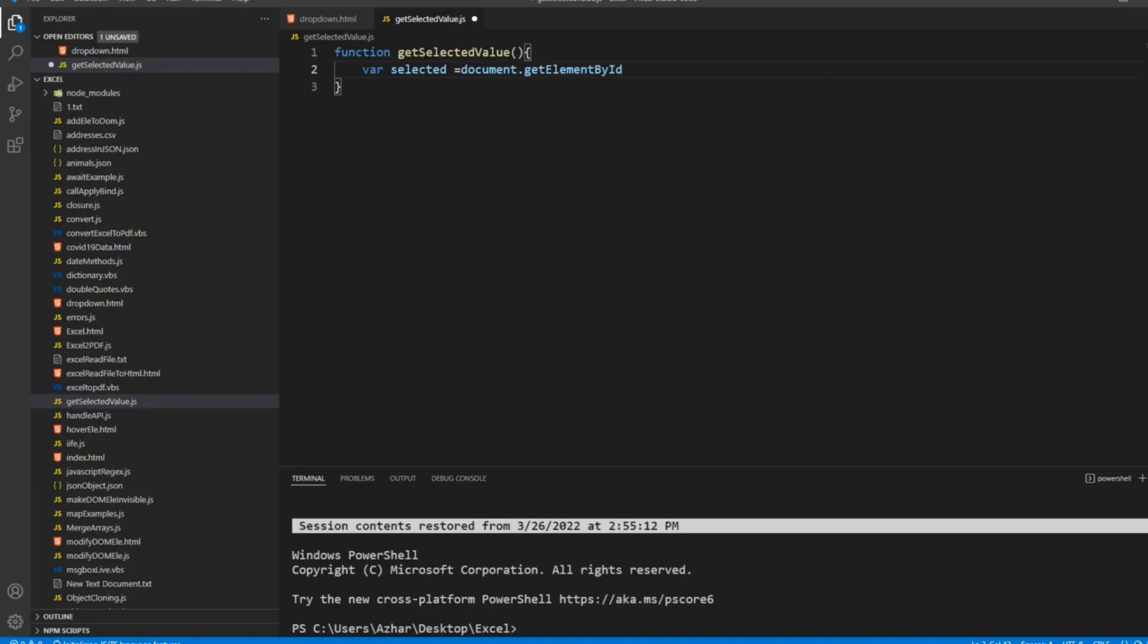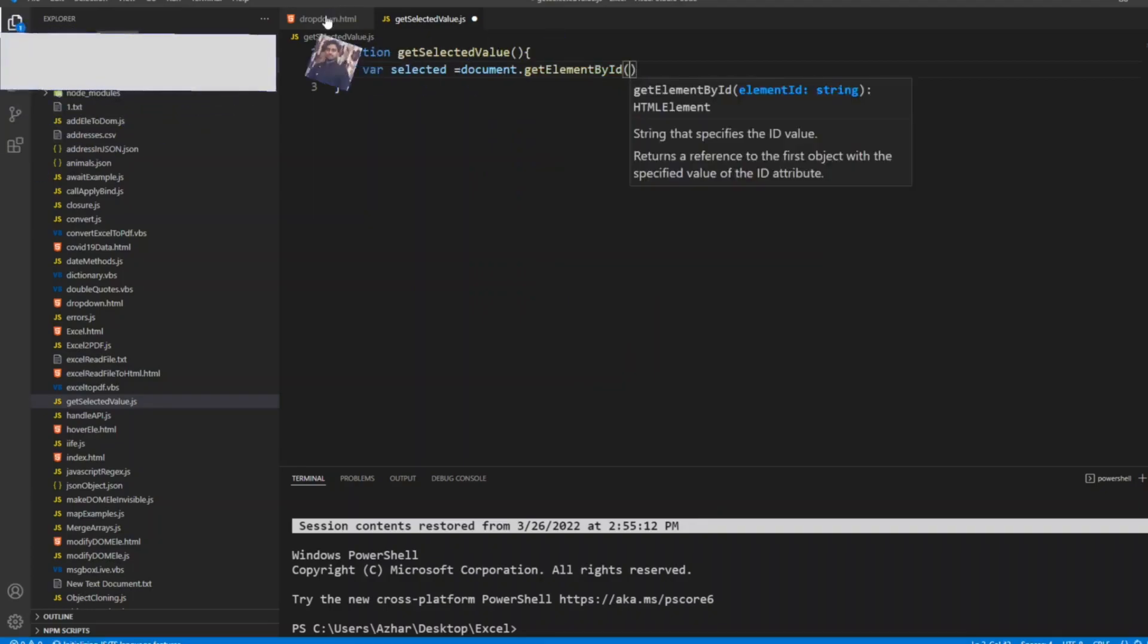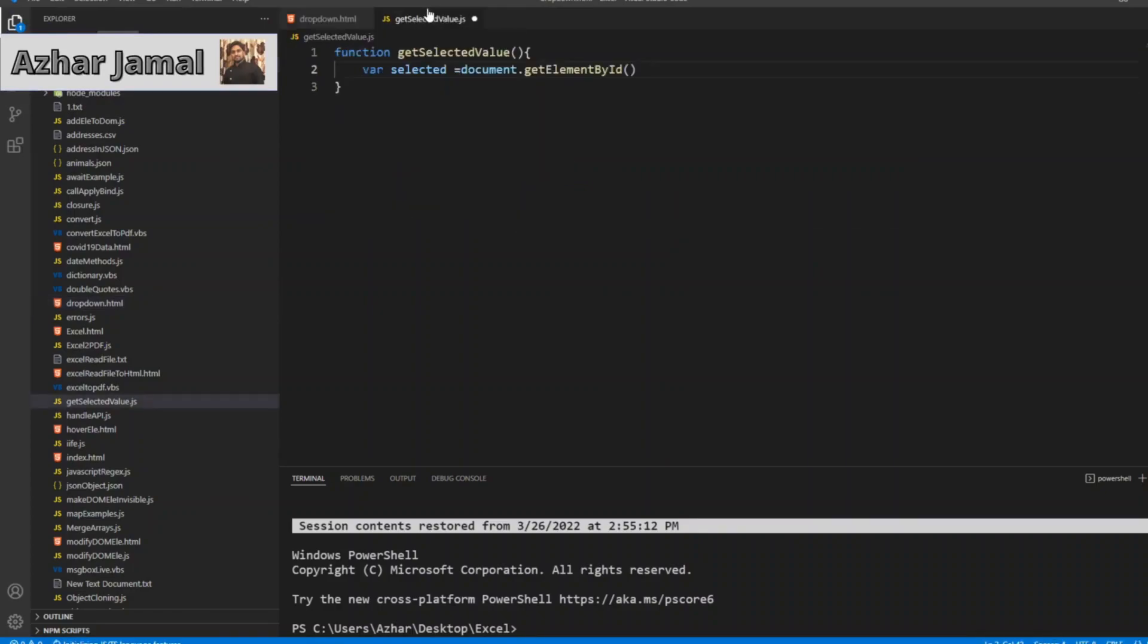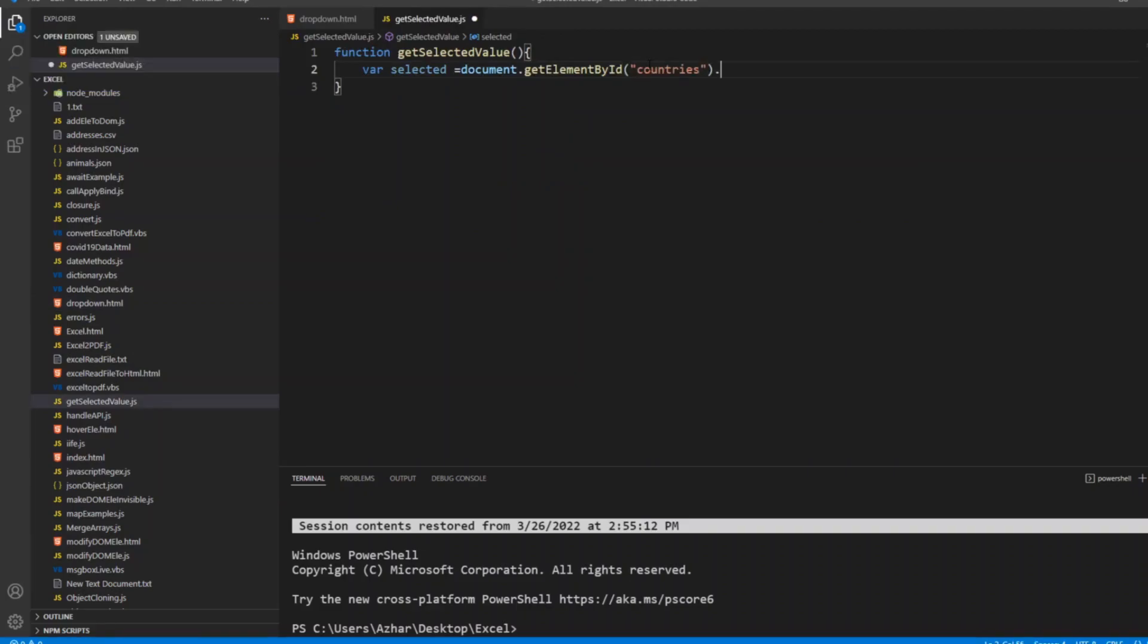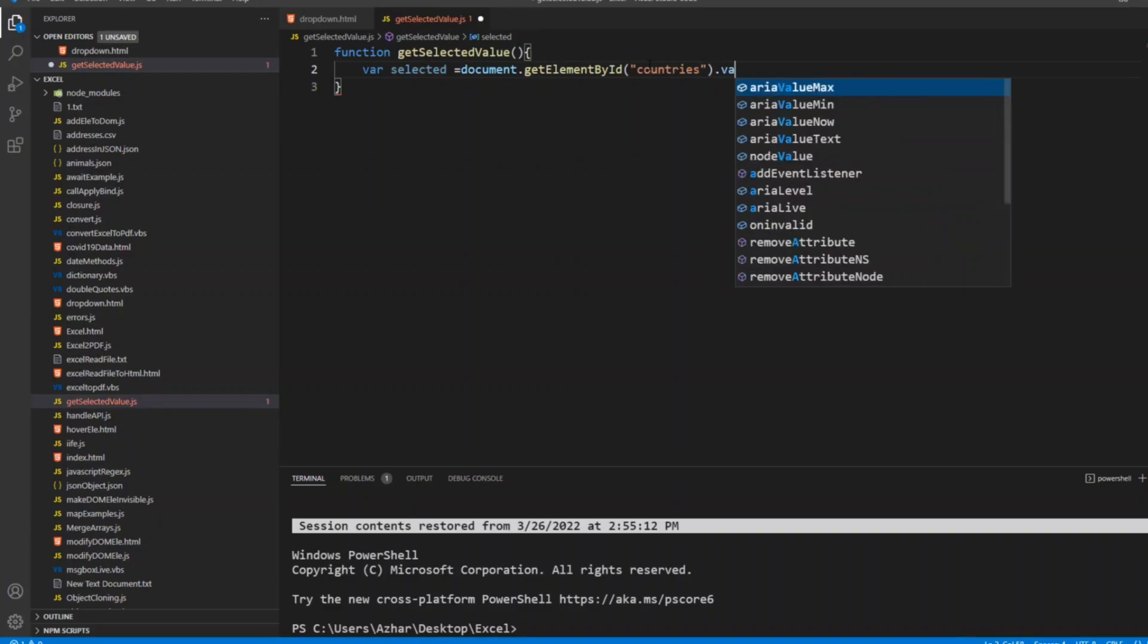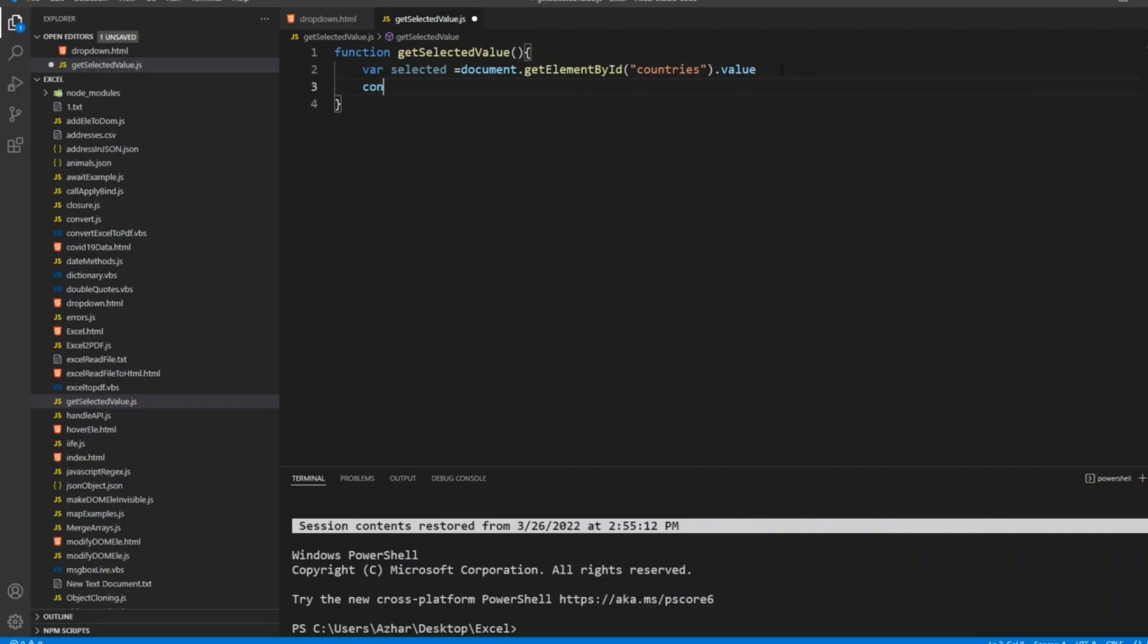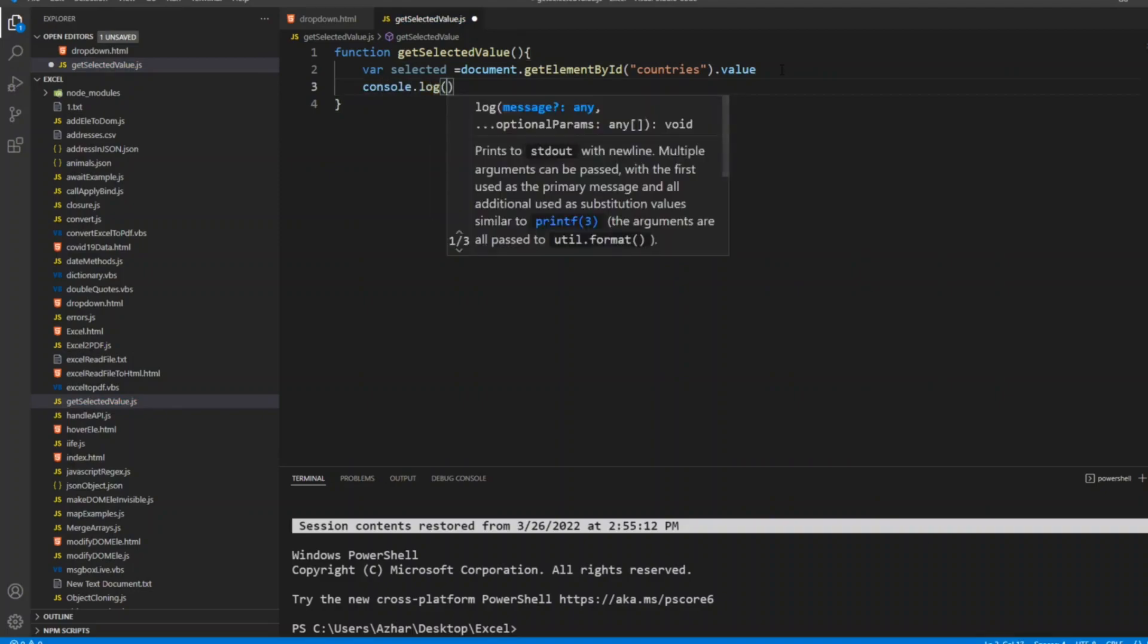Which ID we need? We need the ID of the dropdown. The dropdown ID is countries, so I'll add countries here. We need dot value, the value of that particular attribute. I'll write console dot log of selected.